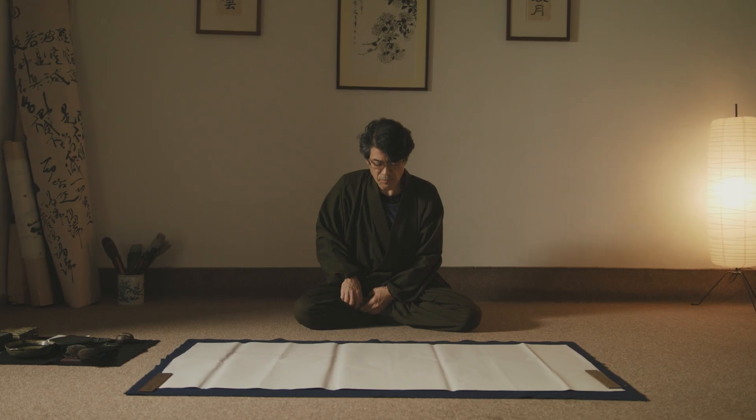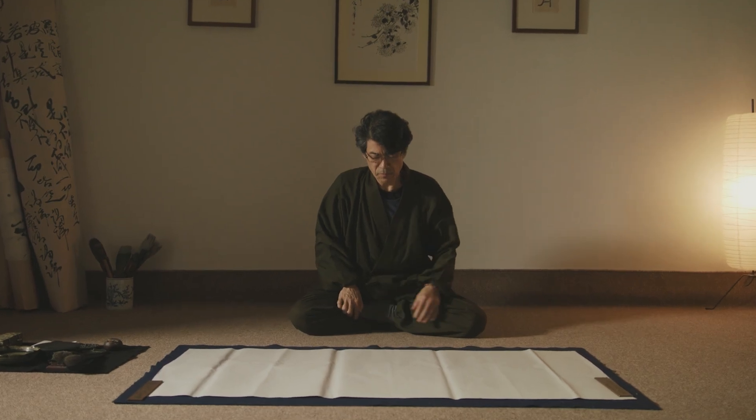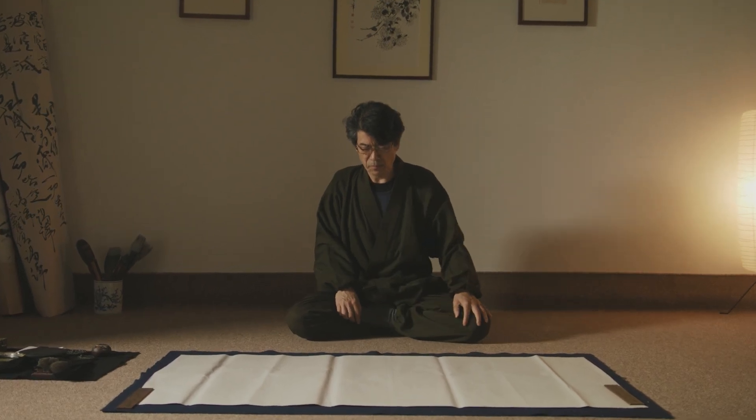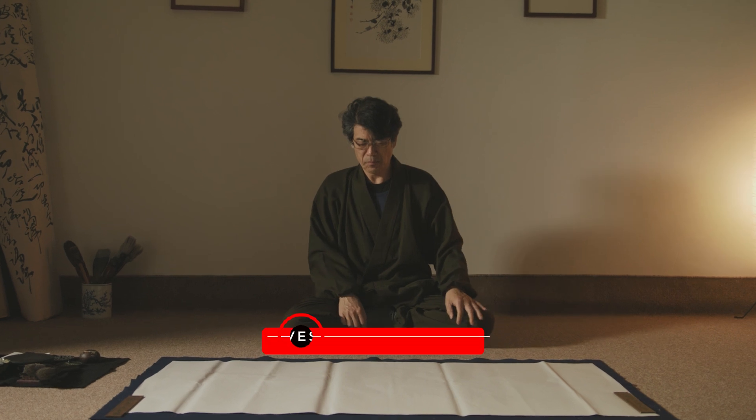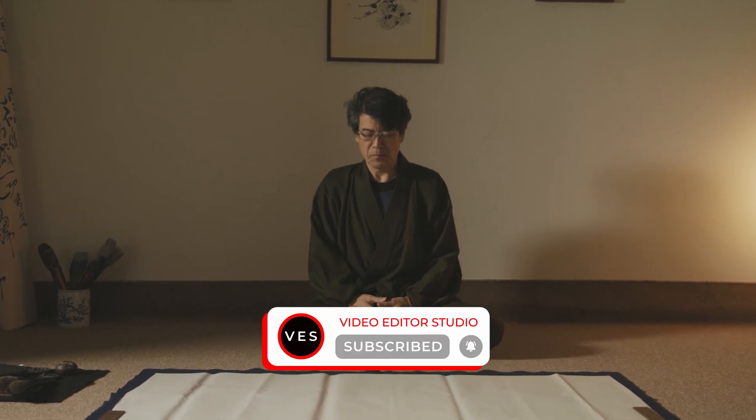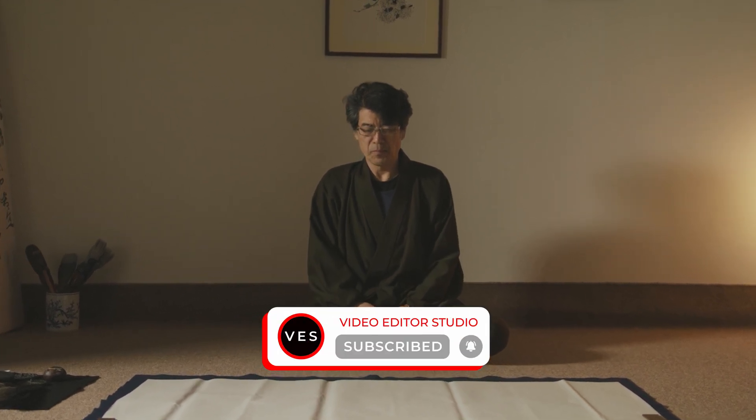I hope this video was helpful. Please don't forget to like and subscribe. Let me know in a comment what kind of video you would like to see next. And I'll see you in the next one. Bye.